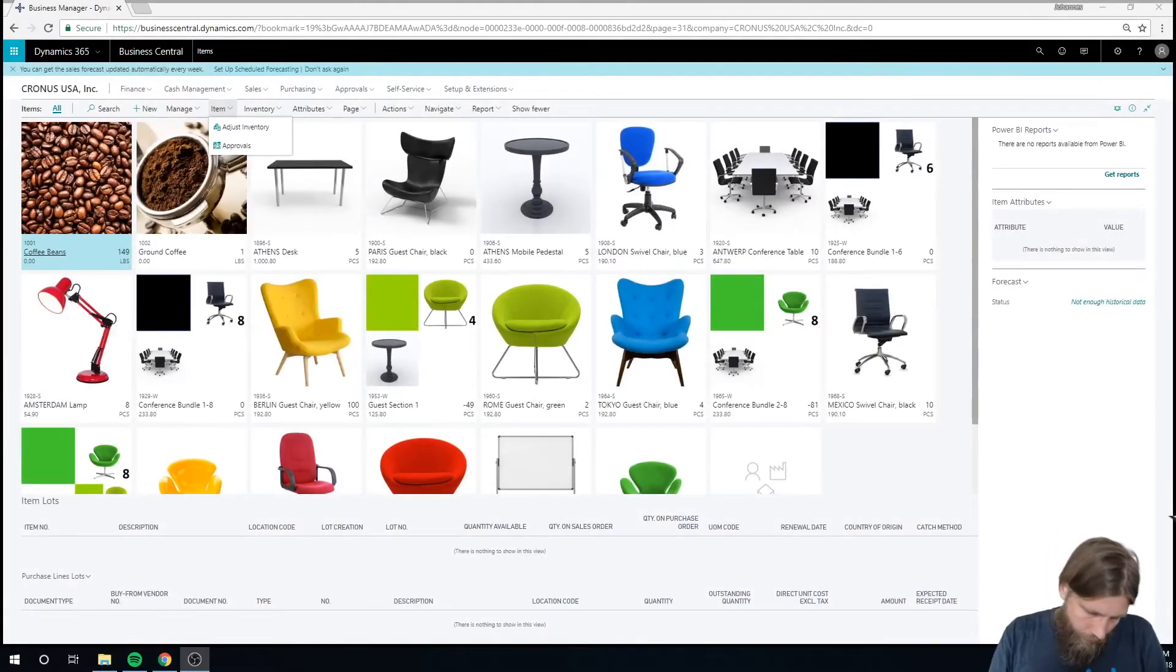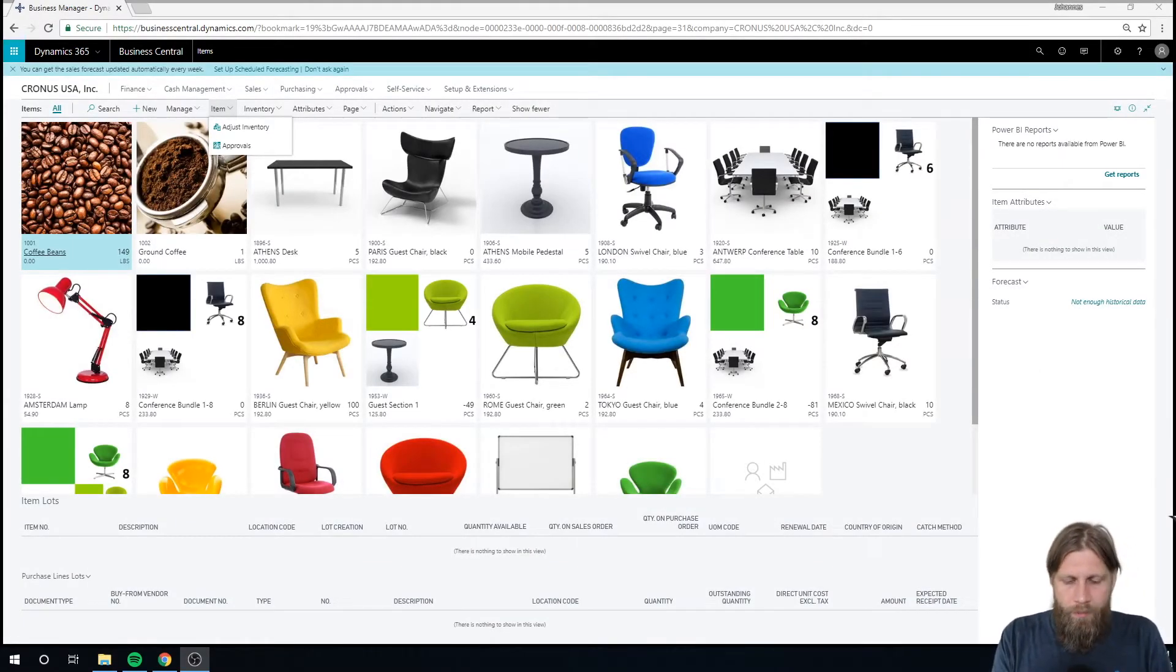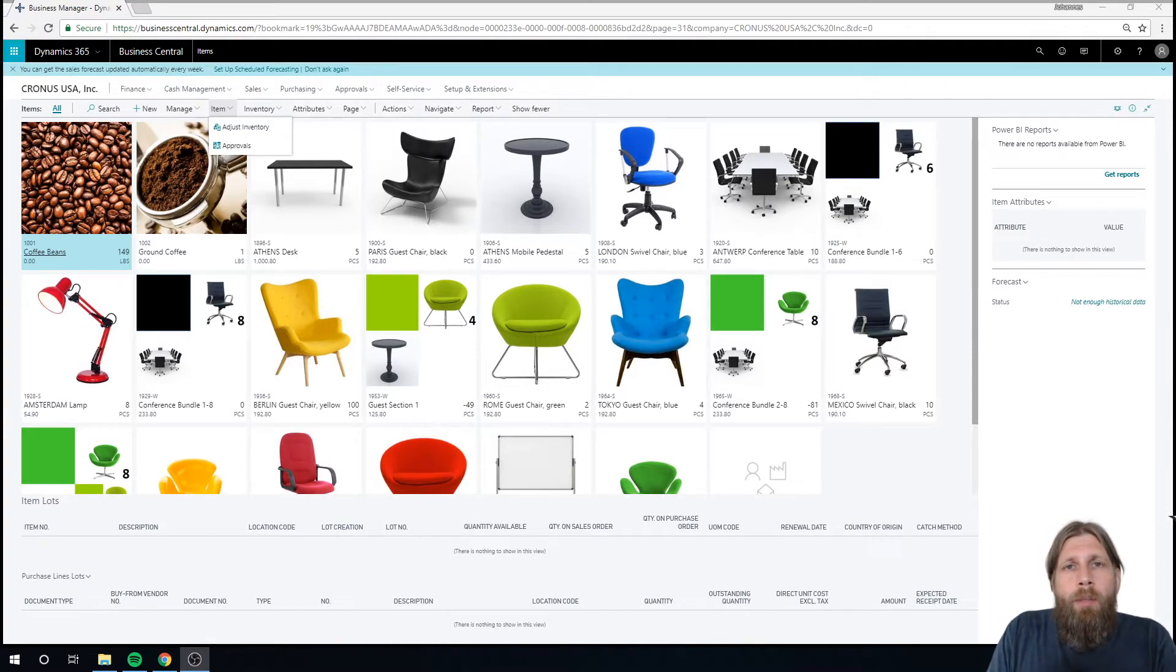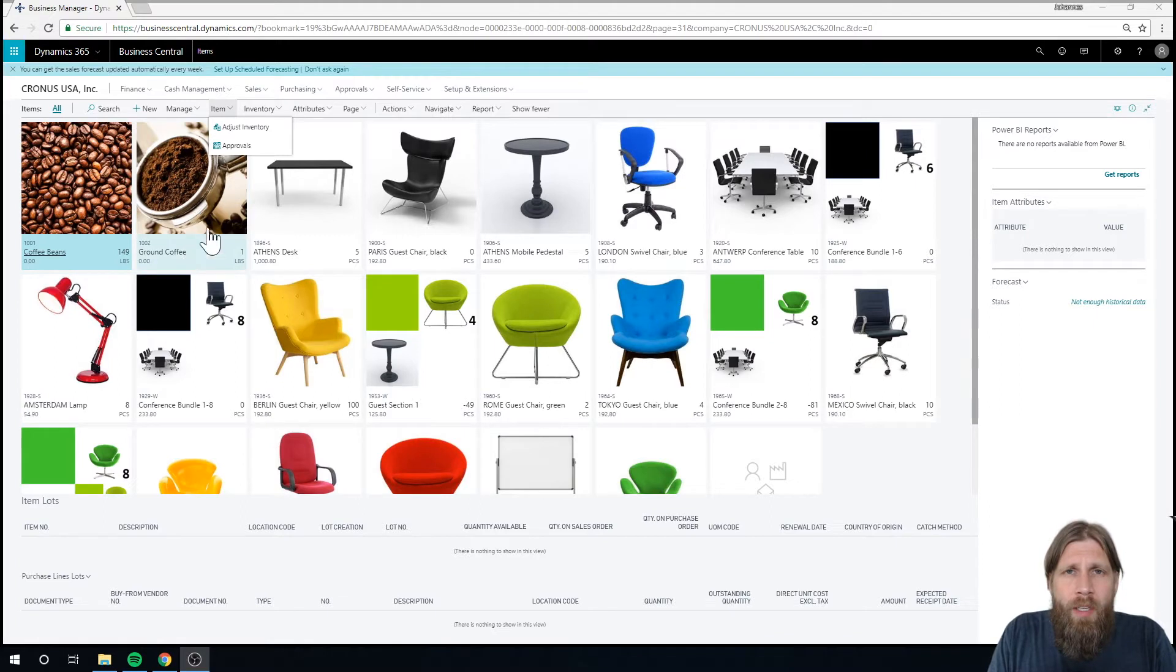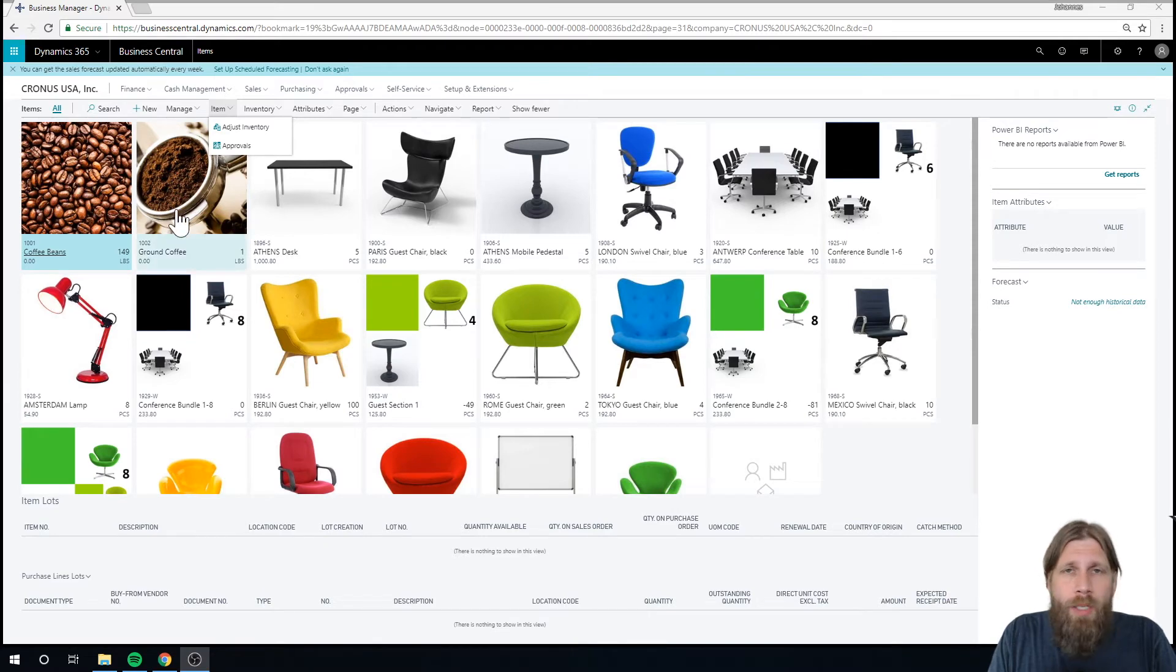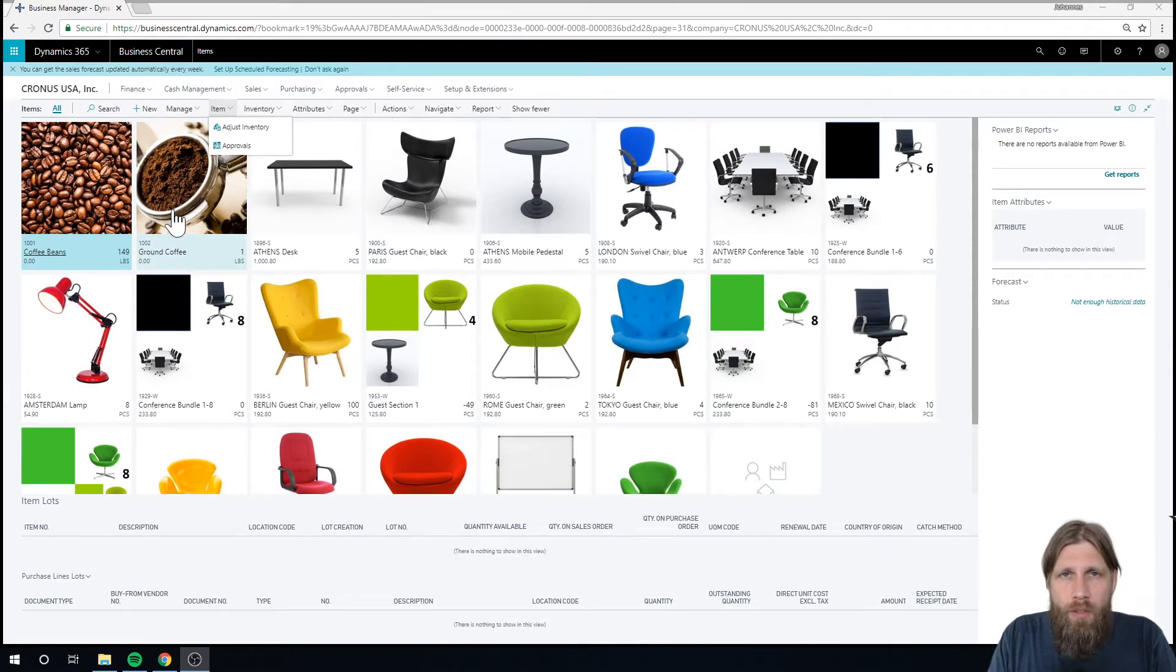Hello and welcome to the Coffee Mac Tutorials. Today we're going to talk about production in Business Central. I had actually created two items here: coffee beans, which is the raw material, and ground coffee, which is the finished good.